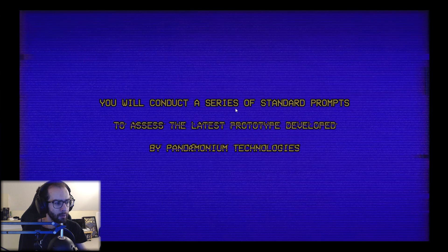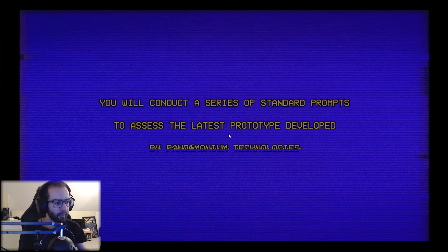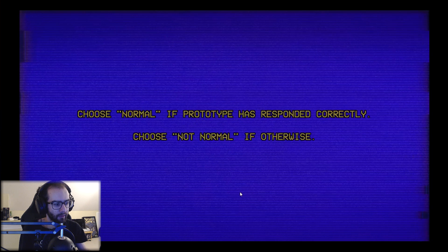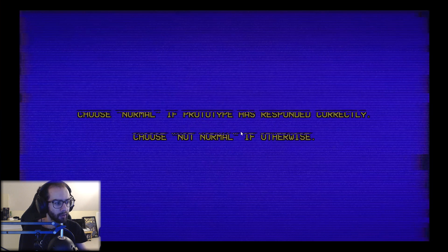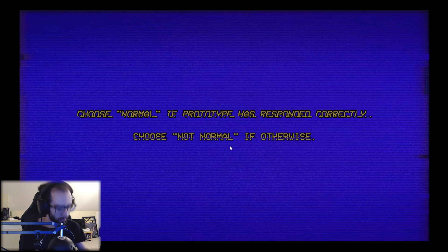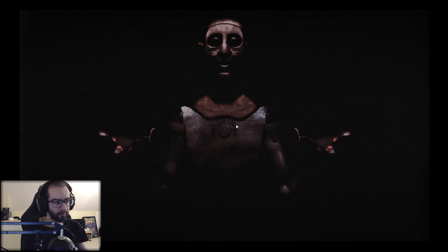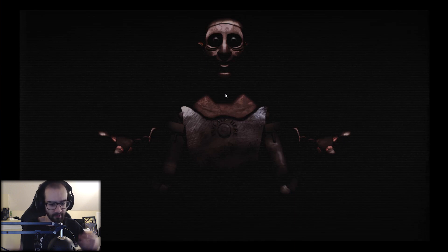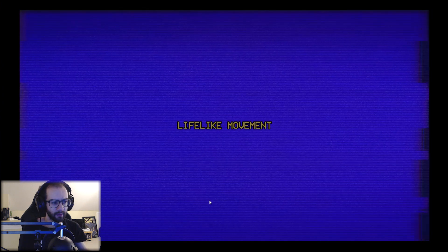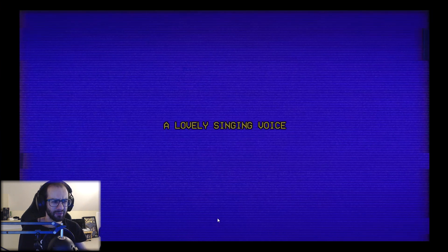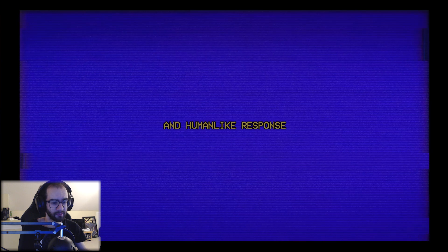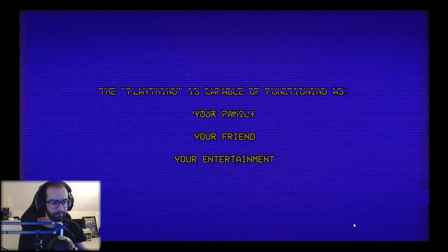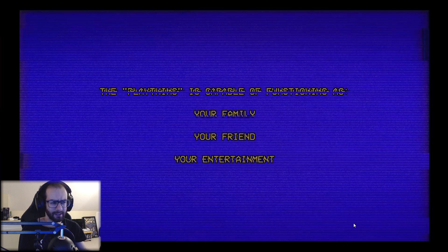You will conduct a series of standard prompts to assess the latest prototype developed by Pandemonium Technologies. Choose normal if prototype has responded correctly, choose not normal if otherwise. Before you is the Plaything Prototype. Oh god. He is a state-of-the-art talking companion. I was wondering if the volume was working but yeah it works. Includes lifelike movement and a lovely singing voice and human-like response.